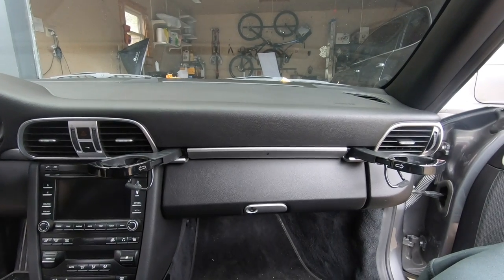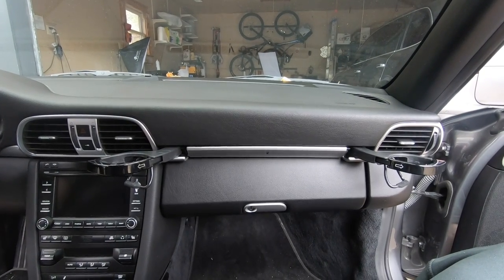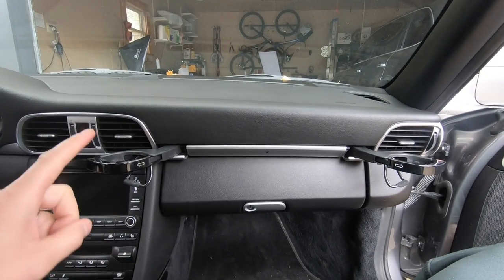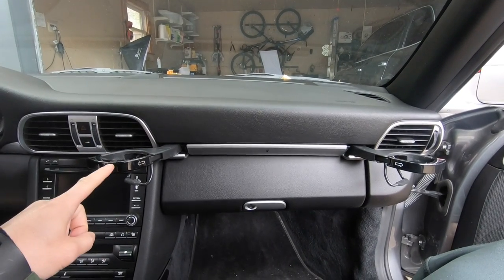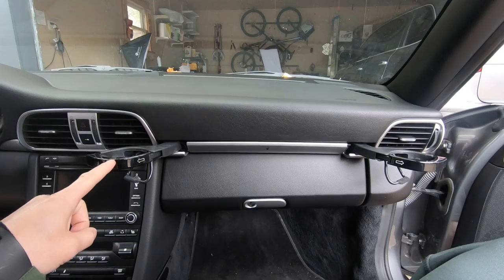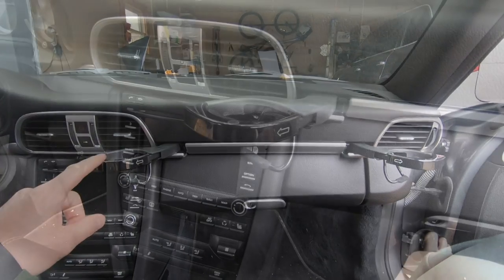Greetings car fanatics, and I'm going to show you how to fix a rattling cup holder on a Porsche 997 or 987.